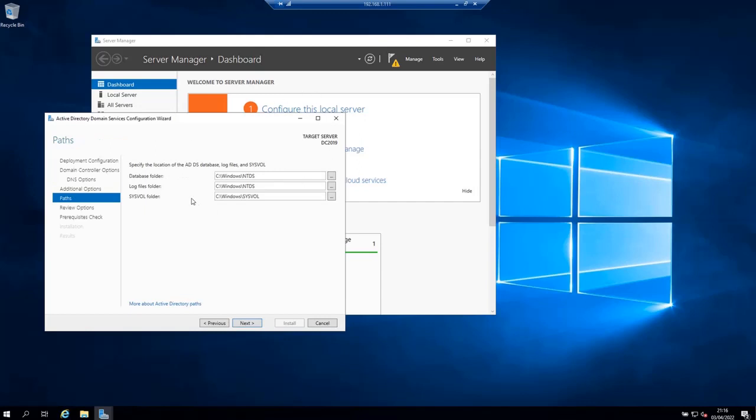You can change these paths if you want. You have three paths, one for database folder, one for log files folder, and one for the SYSVOL folder. I'm going to leave everything to default values and click next.